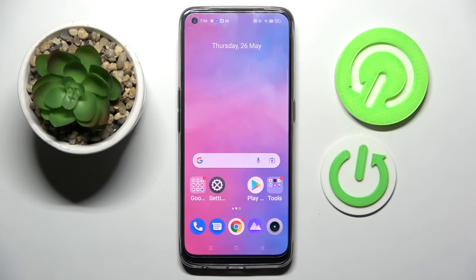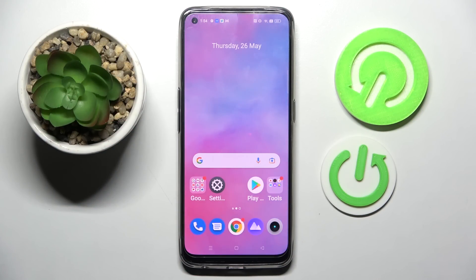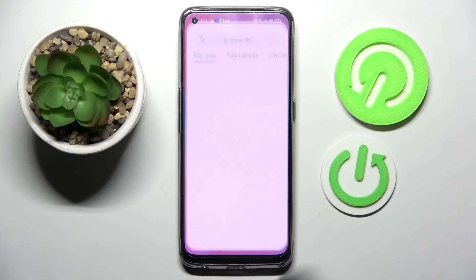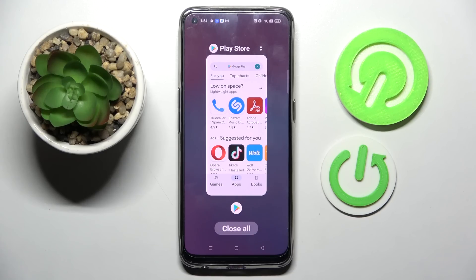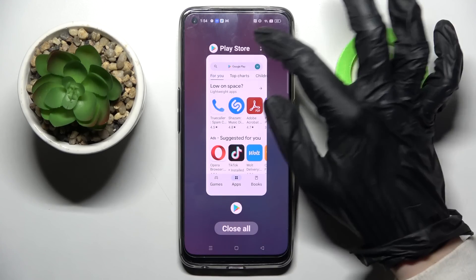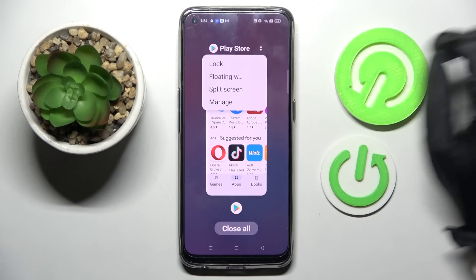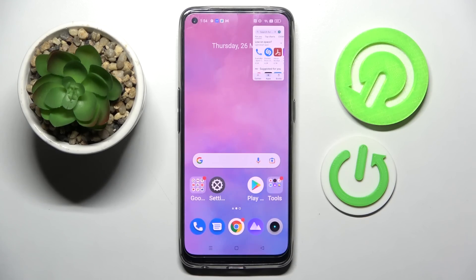Hi! In front of me is Realme 9 and today I would like to show you how you can use pop-up view on this device. Firstly, select one of your apps like Play Store and click on this button with three lines. Now you need to click on those two dots at the top right corner of your app and select floating window.